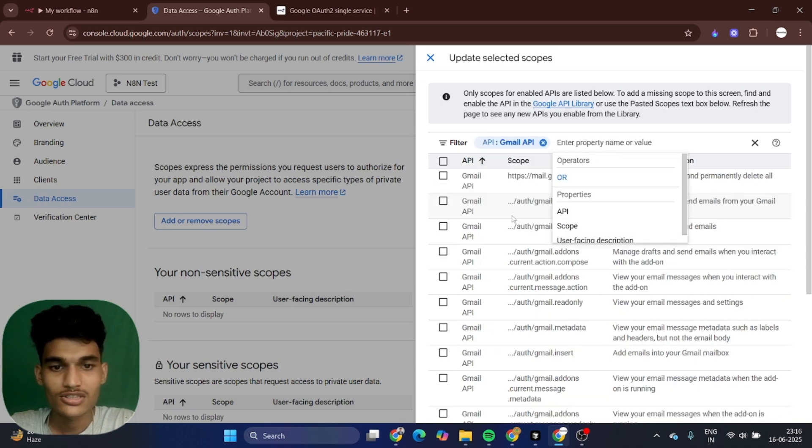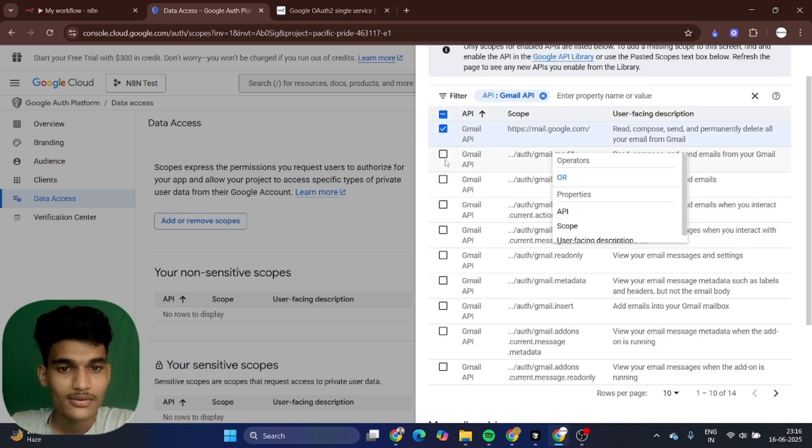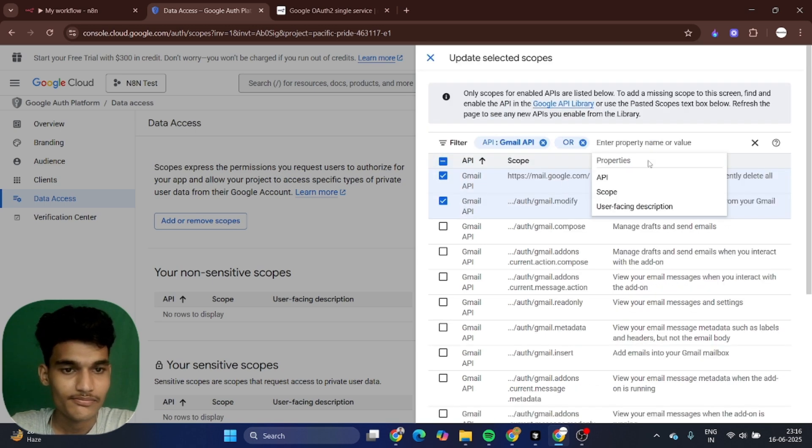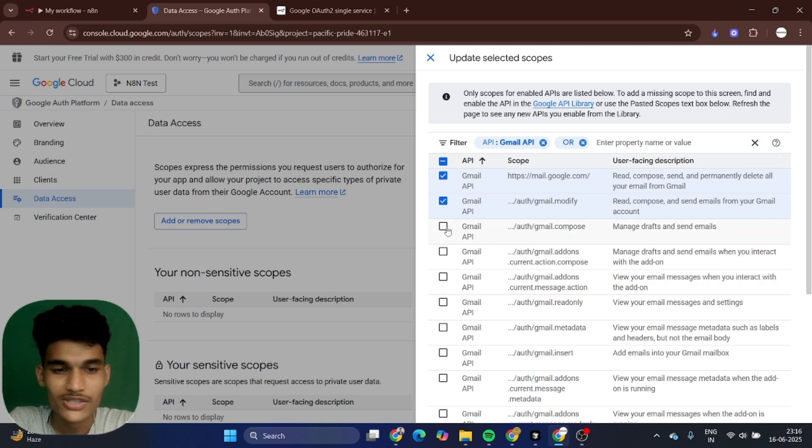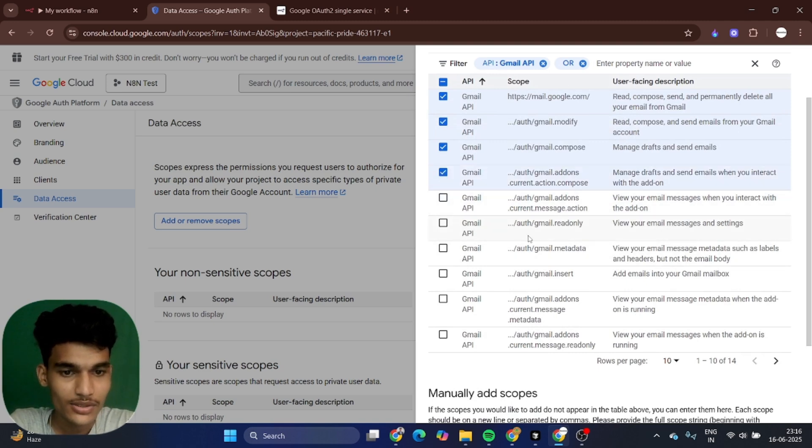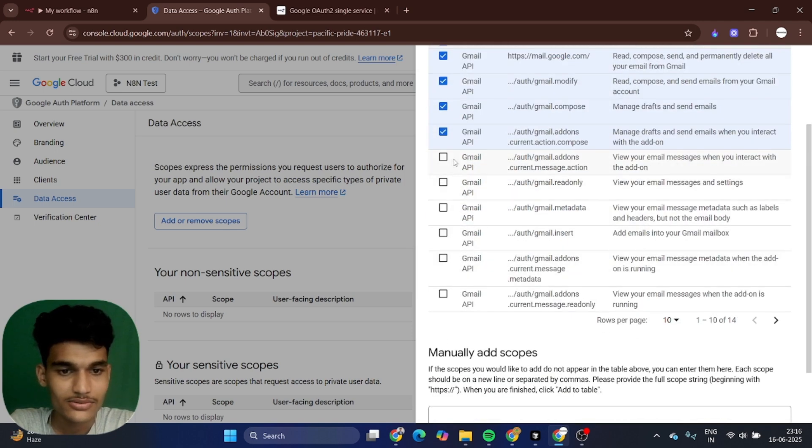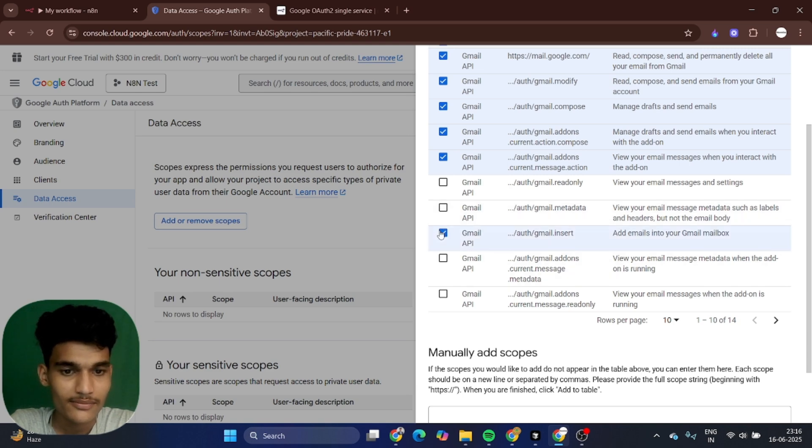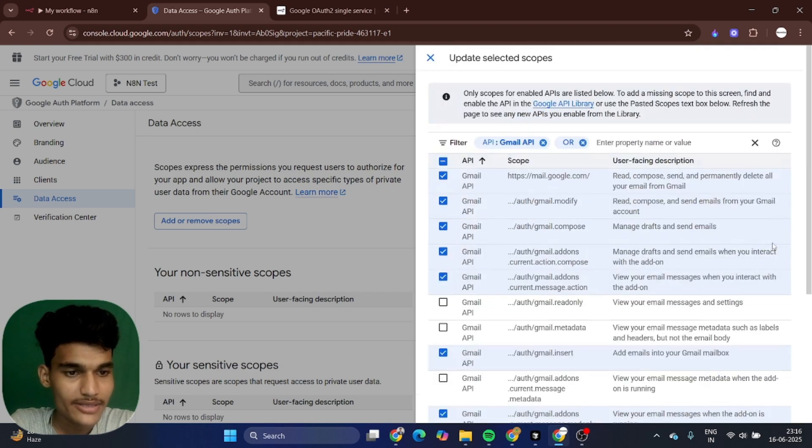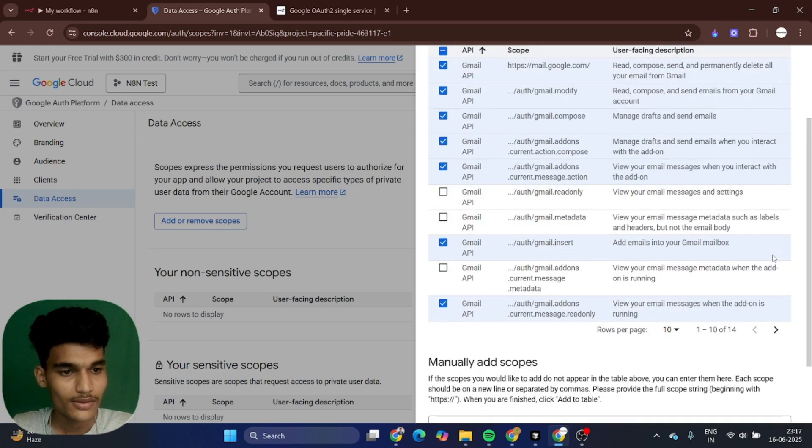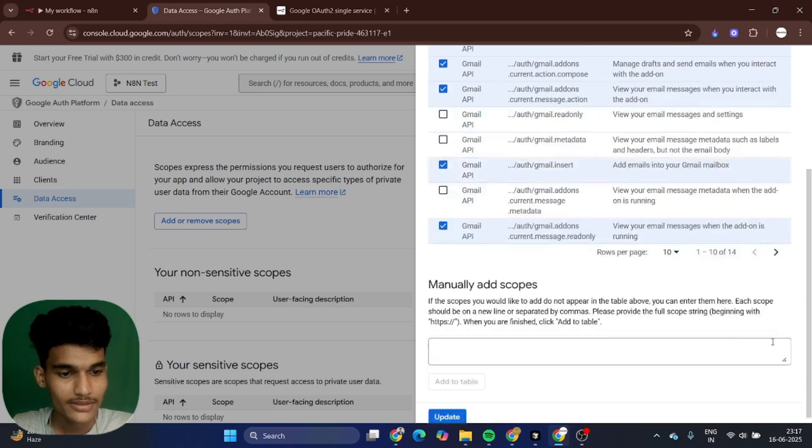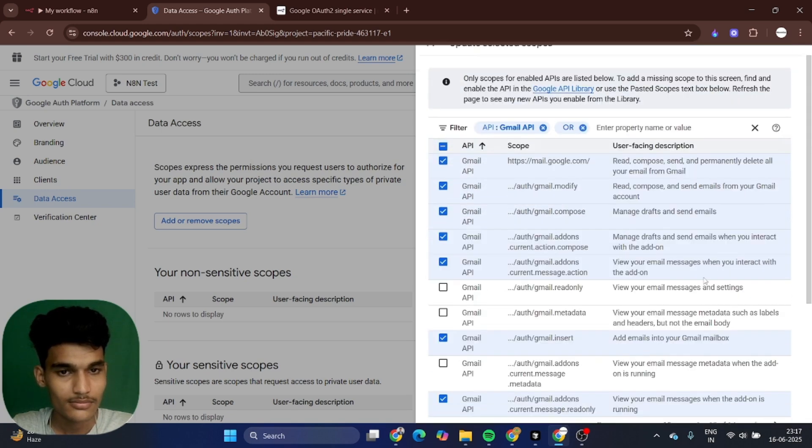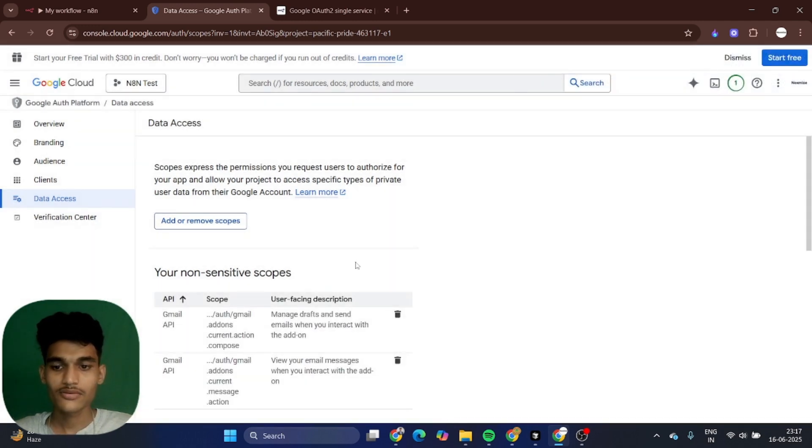Go to Gmail API and enable some access like read and compose, manage draft and send email. Read the description of each one. You can select Gmail metadata, Gmail insert, and Gmail current message. Go to the next page and check if there's anything else. After that, just update your scope and you are ready to go.